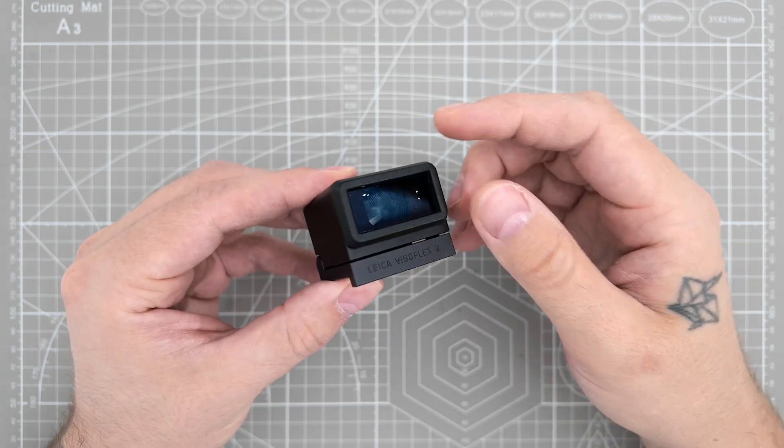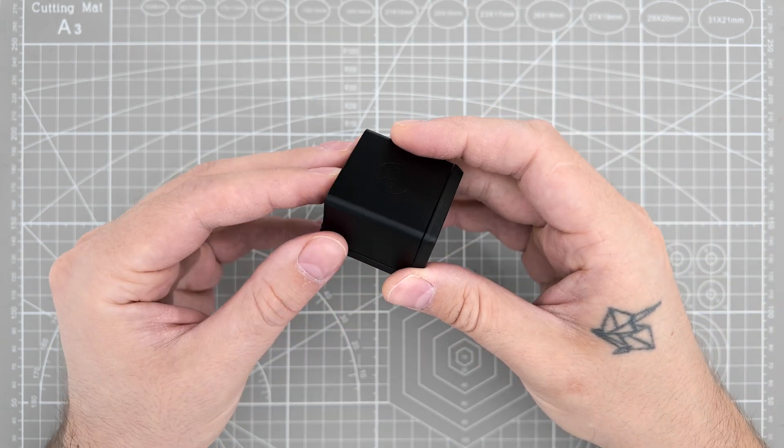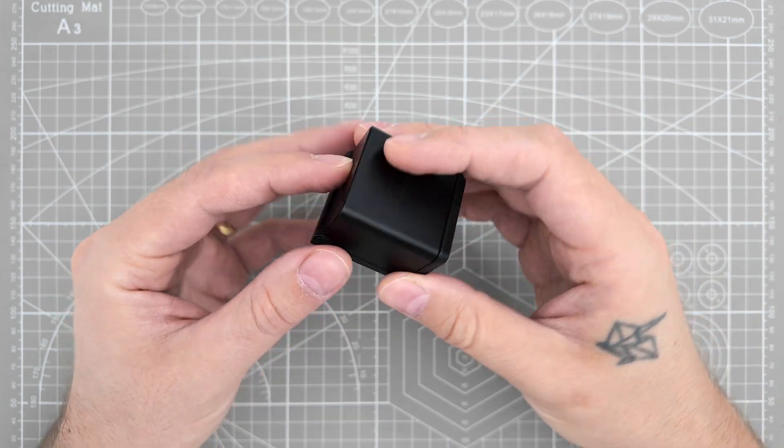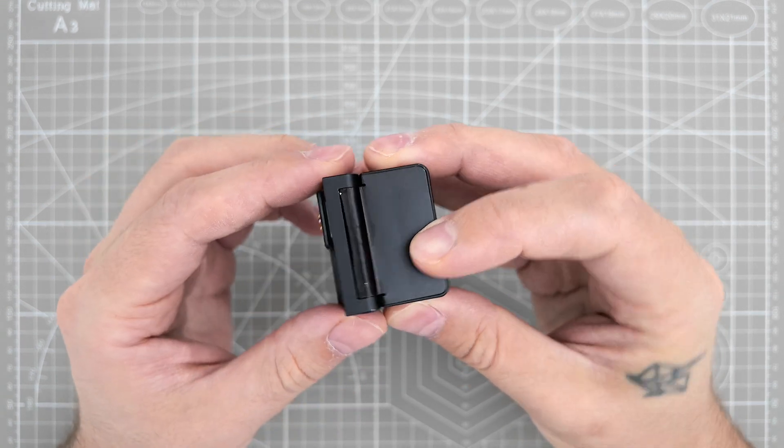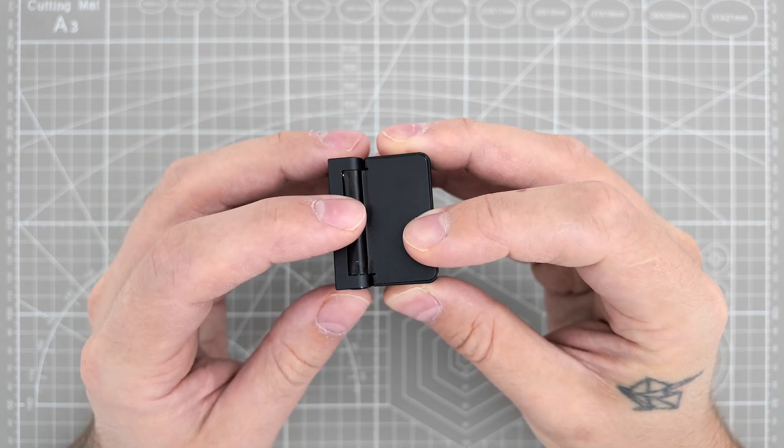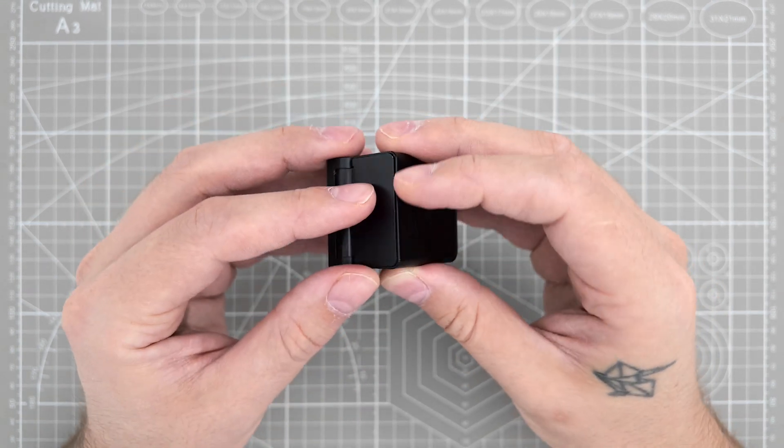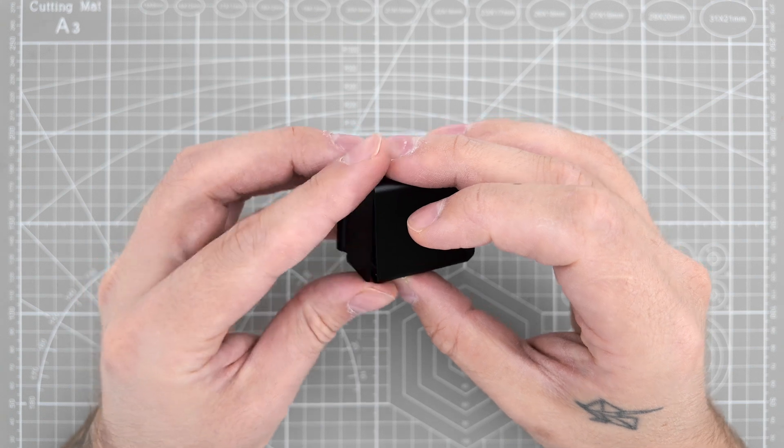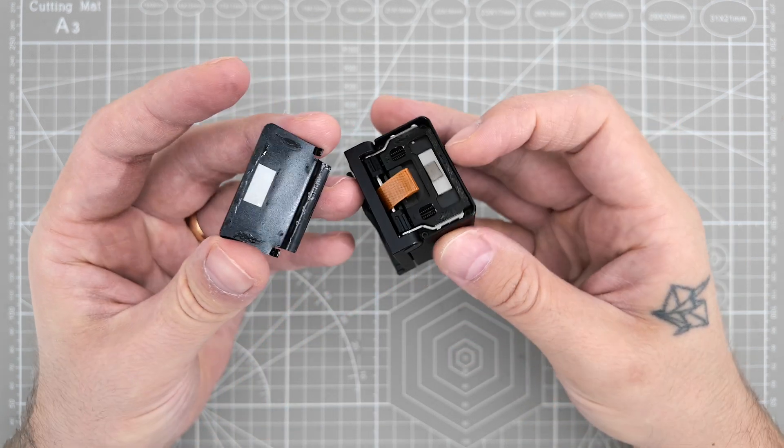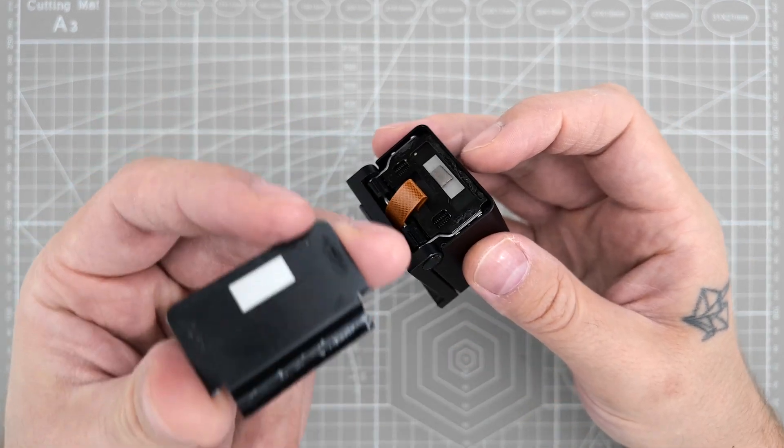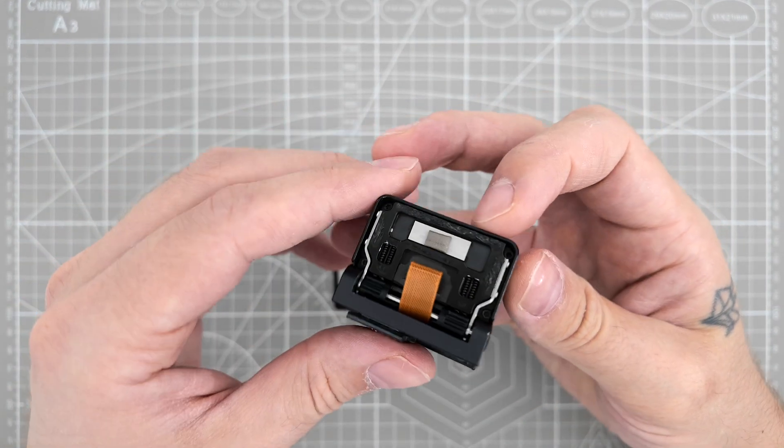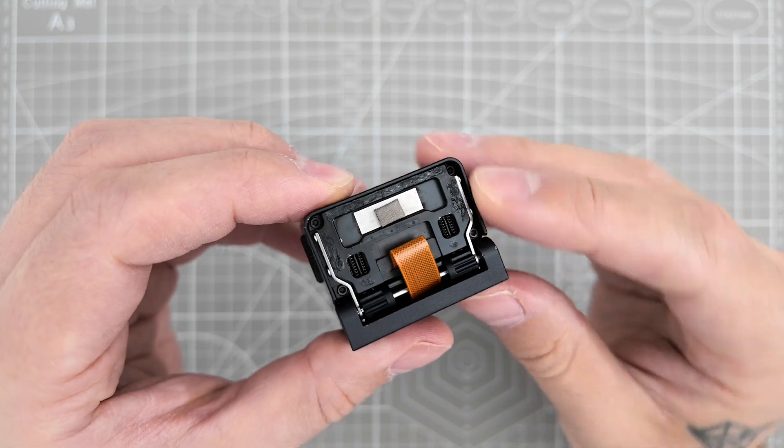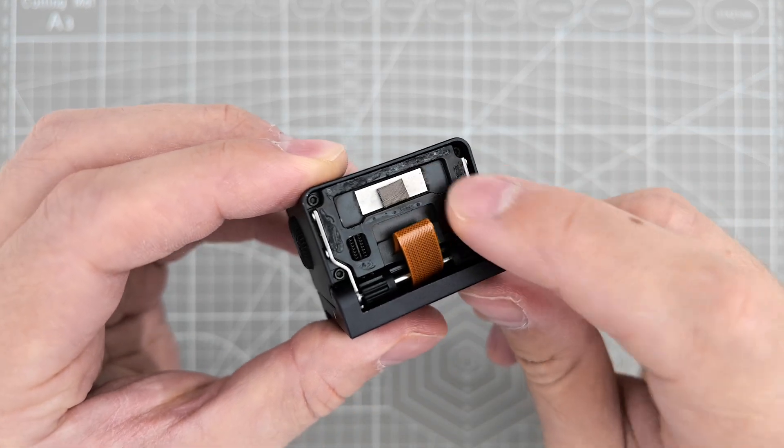Now first of all probably the hardest part about disassembly is removing this plate, because mine already came off. I can show you. The only thing that holds this piece together is the glue. You can see the residuals here.